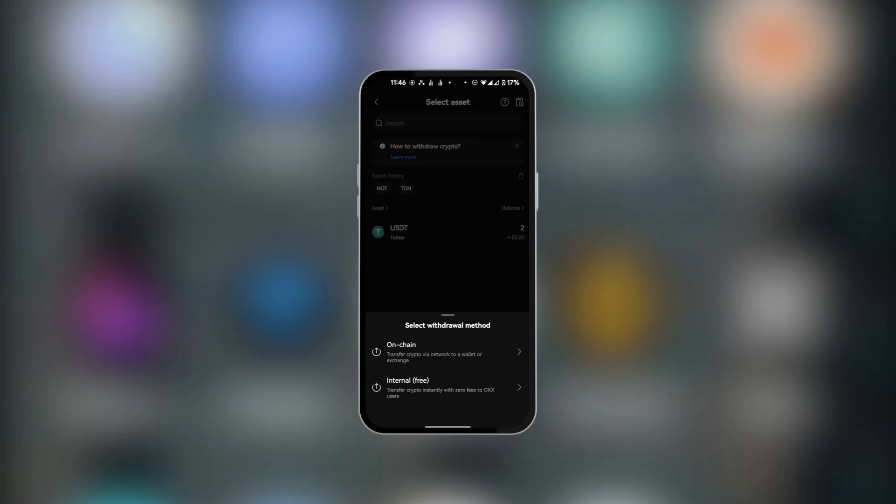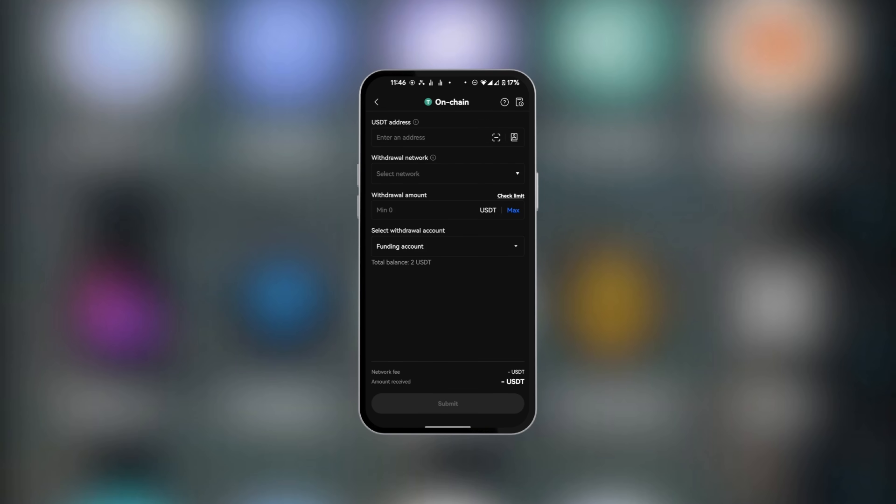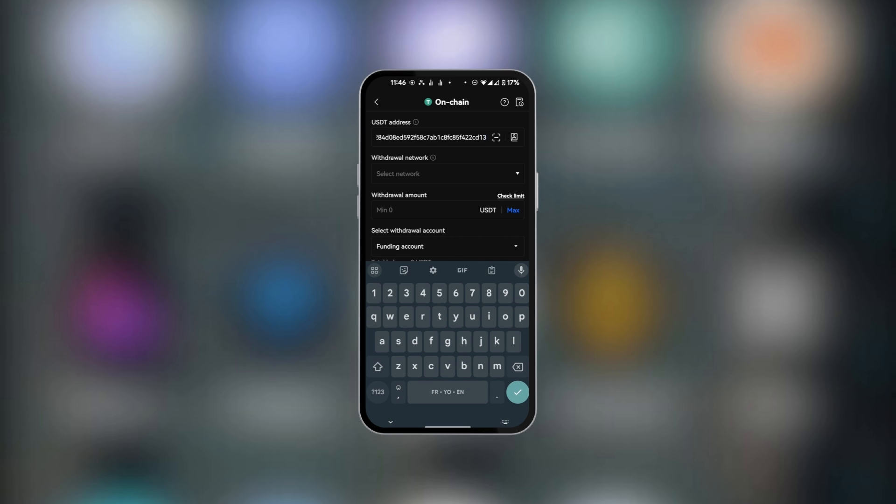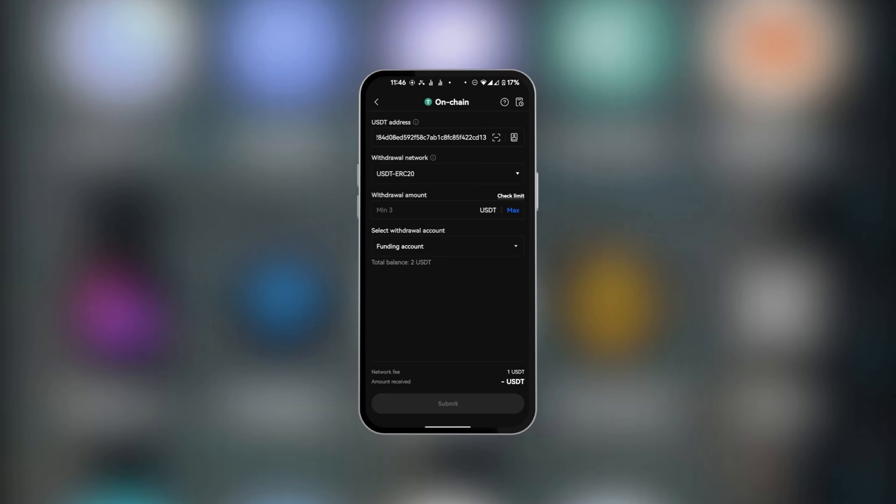Select On Chain. Now here is where you paste the USDT address which we copied from Bybit. Tap on it and paste it. Then select the network—remember the network we selected was ERC20—which we're going to tap on now.